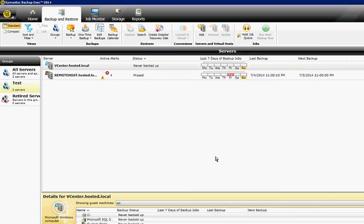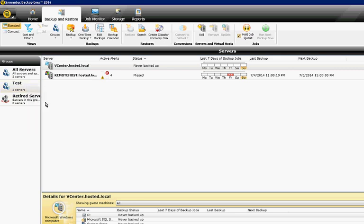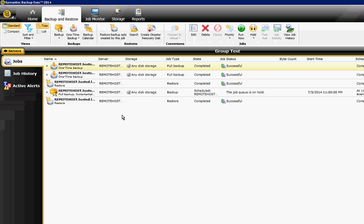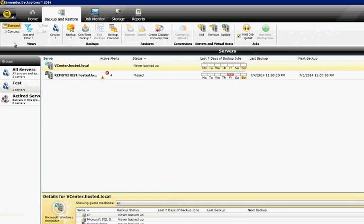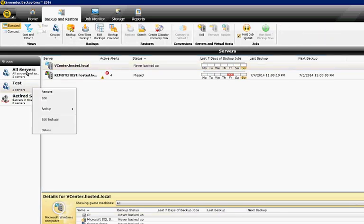If we right-click again, we can also go to the Details. Details shows all the different jobs that we have running, both past and future. If we decide we no longer want to do this group, we can just right-click on it and choose Remove.